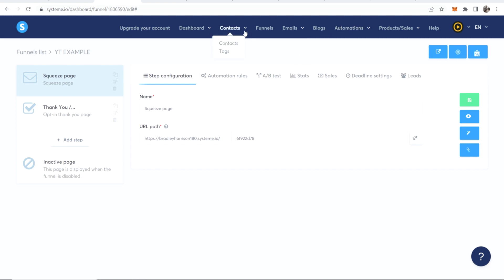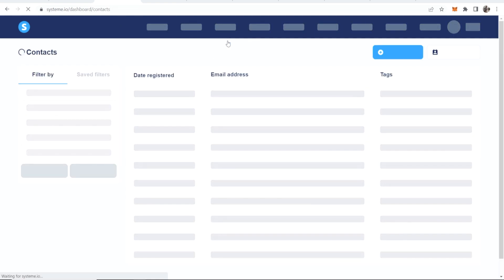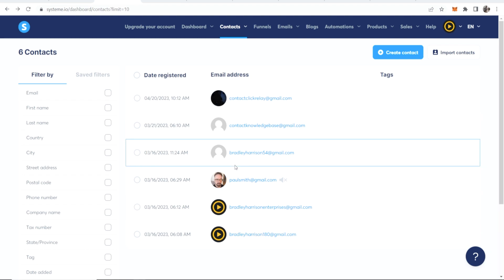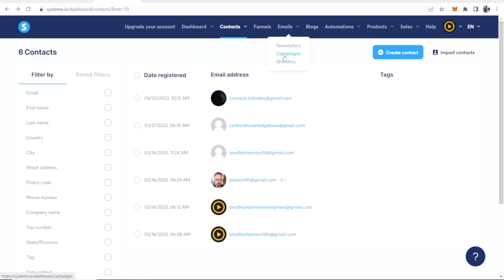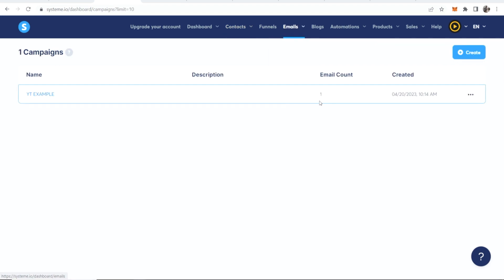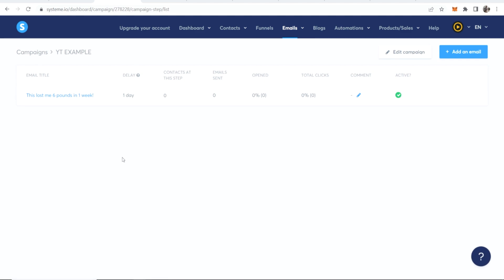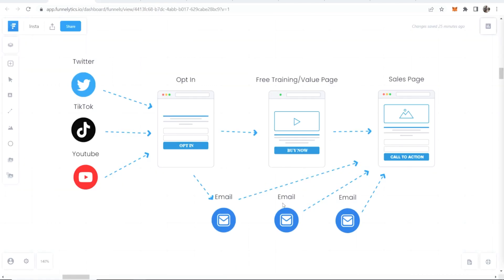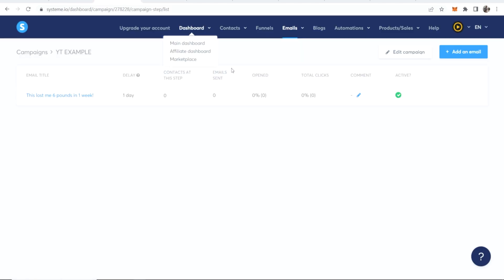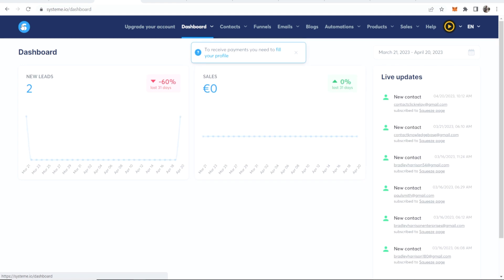If you go to Contacts you'll be able to see all captured emails. Any new email will show here, and once that's done your email automations will be sent out. In the email campaign you can see there's one person — me — who just signed up as a test. You can add more emails and set up an automatic email sequence that sends people back to your sales page. That's how you create a very simple funnel for free using systeme.io. Let me know if you have any questions in the comment section below.